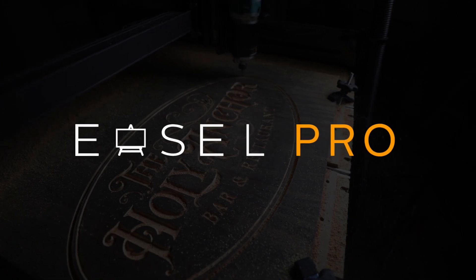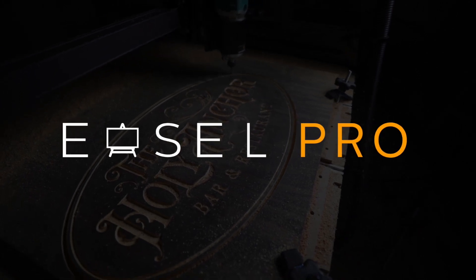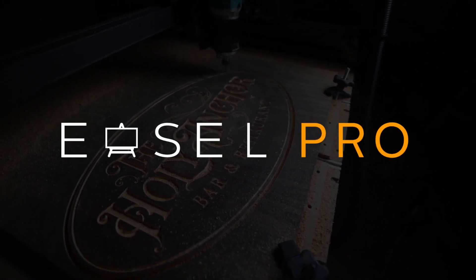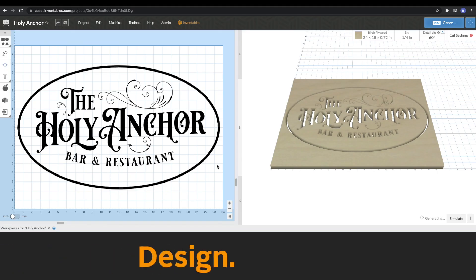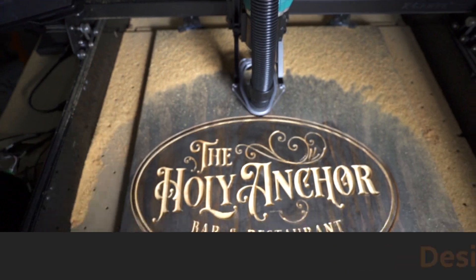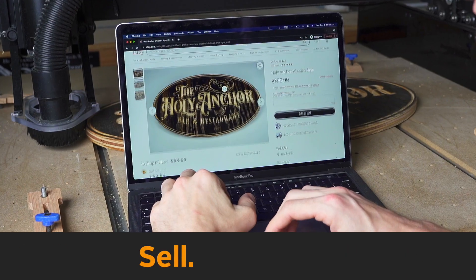Easel Pro is the world's easiest all-in-one CNC software for business. Here are four big ways that Easel Pro can get you from a design idea to a finished product that is ready to sell.